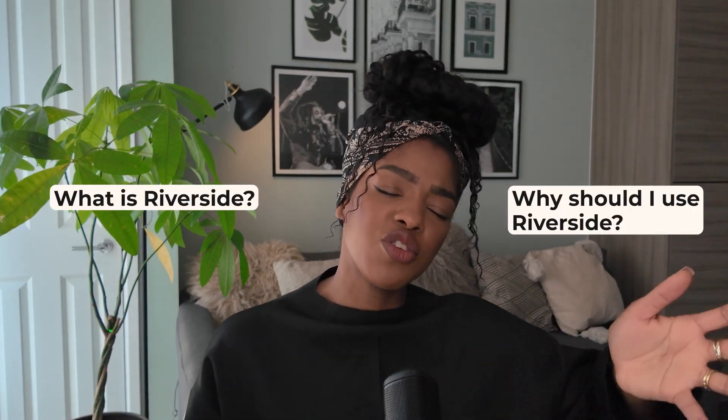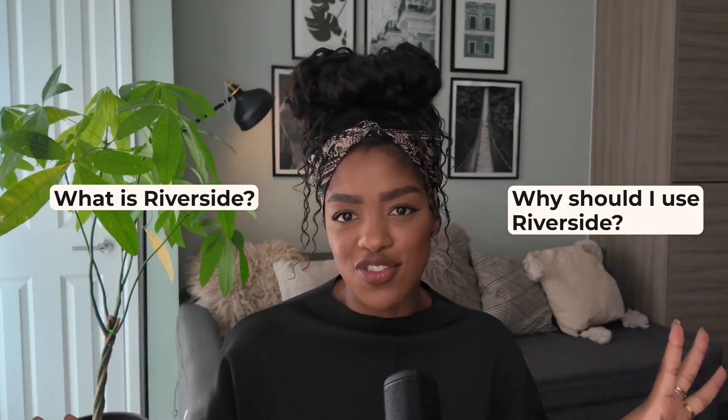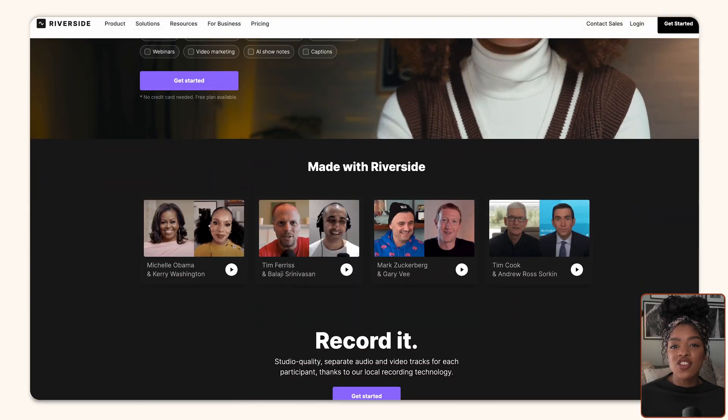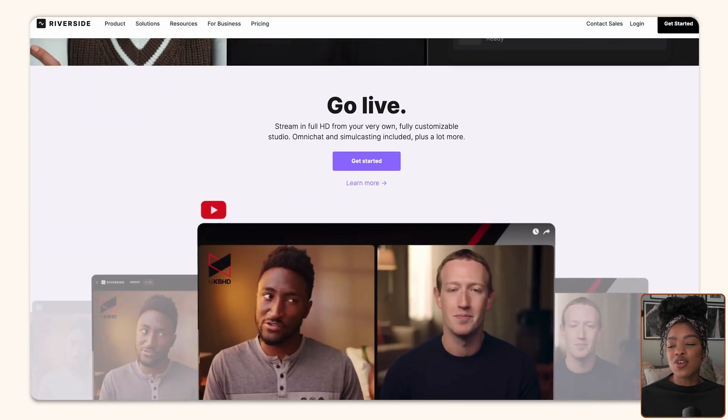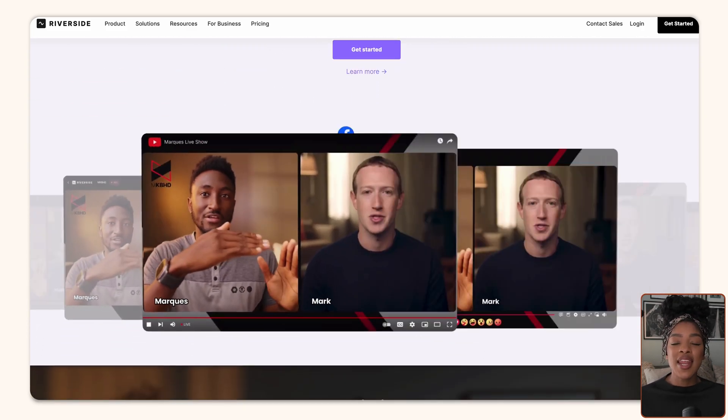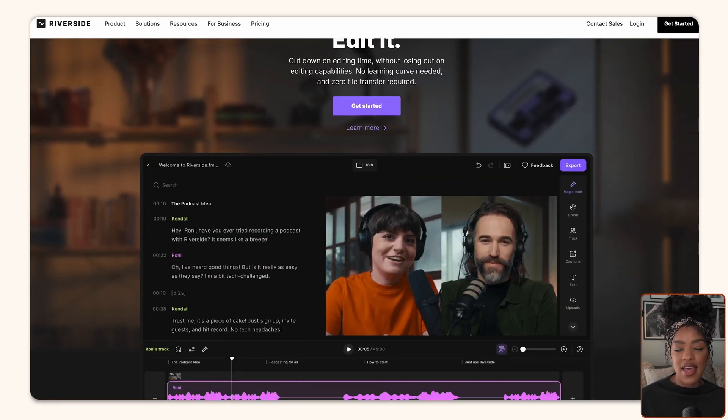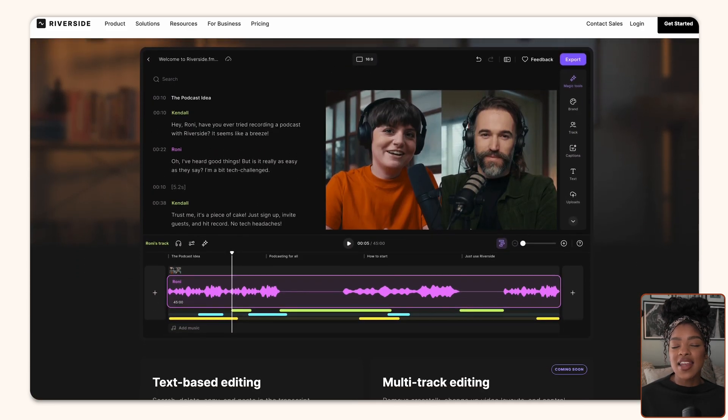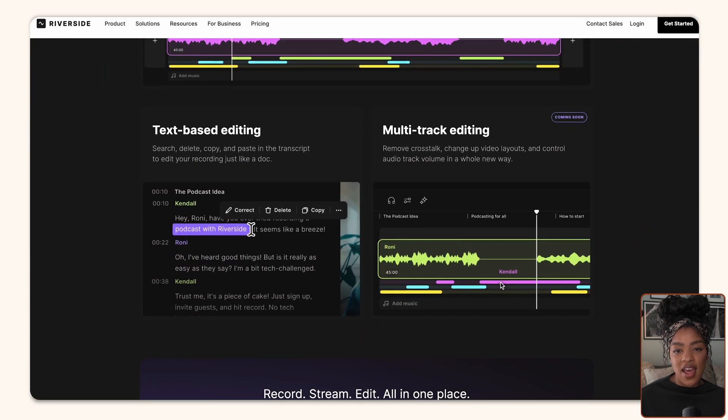All right, so first up, let's answer some questions. What is Riverside? Why should you use Riverside? Riverside is essentially a virtual studio which makes the process of recording your content and editing your content nice, easy, and accessible to everyone.